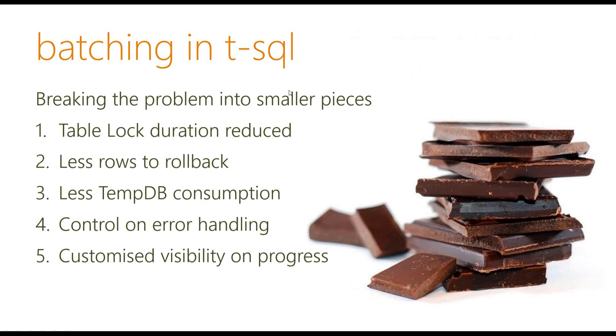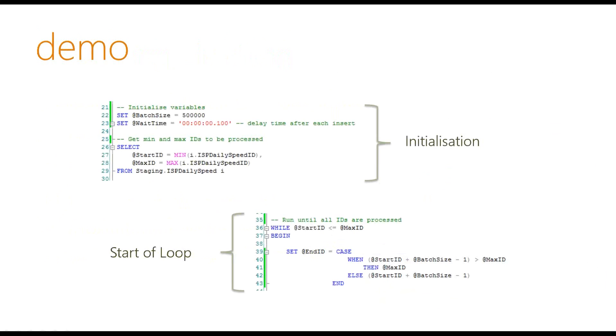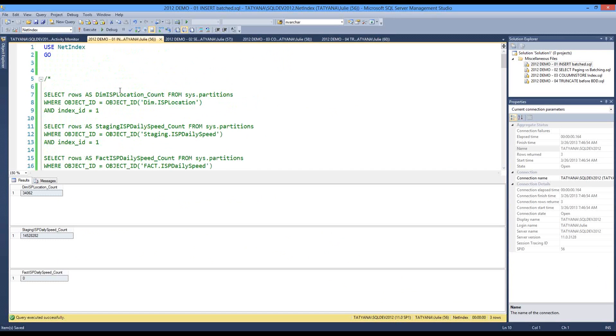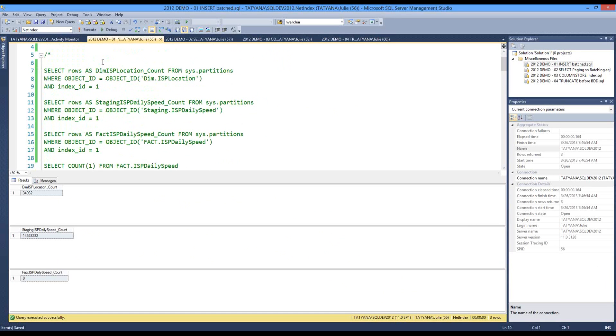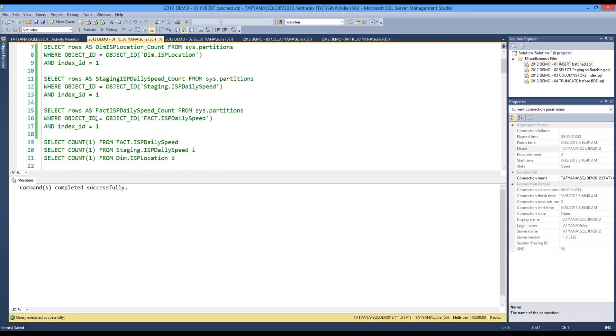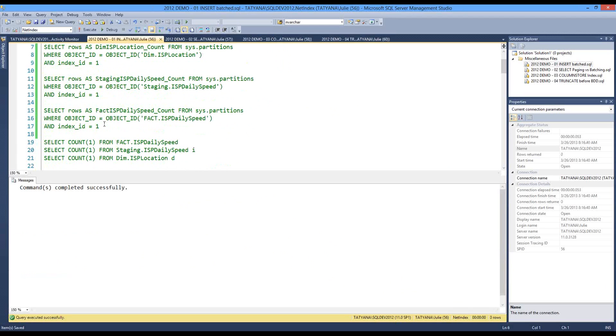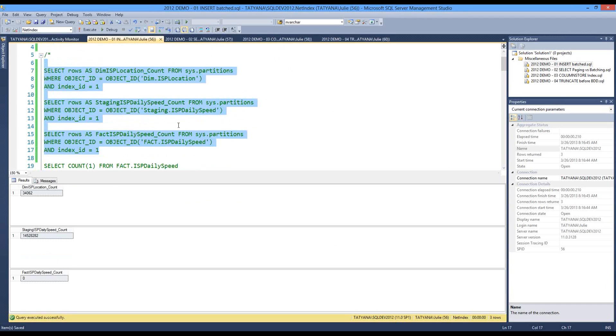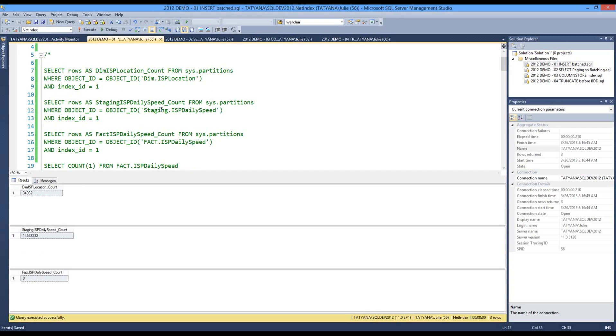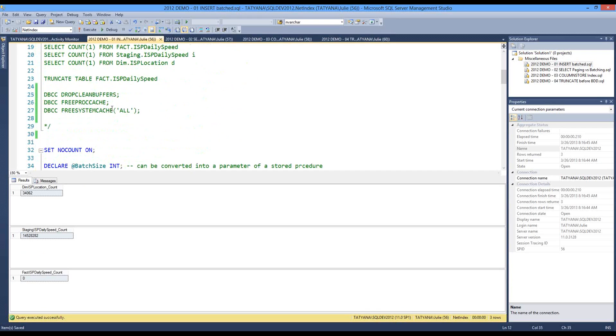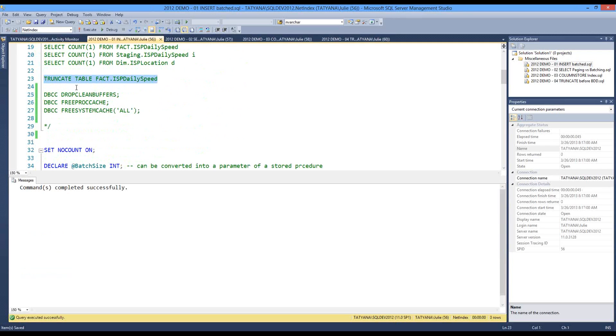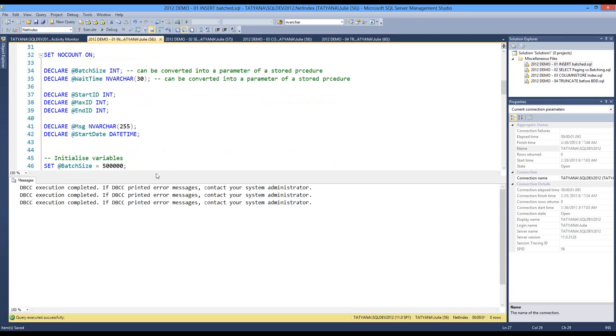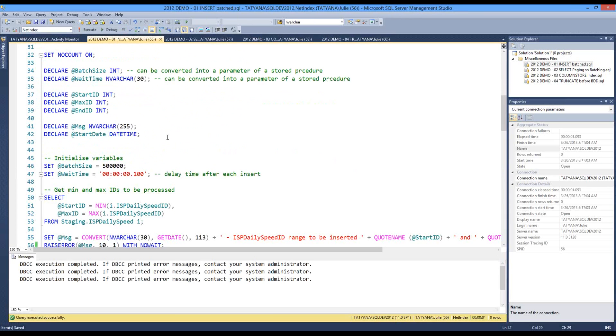In fact, let me just have a look here. OK, so I'm just going to show you a bit of a demo on inserting rows. OK, let me just double-check my counts here. So I've got 34,000 rows in my dimension table and I've got 14 point-something millions on the staging table that I want to transfer into the fact table. So I just want to make sure that I'm truncating it first and do a bit of a clean-up.